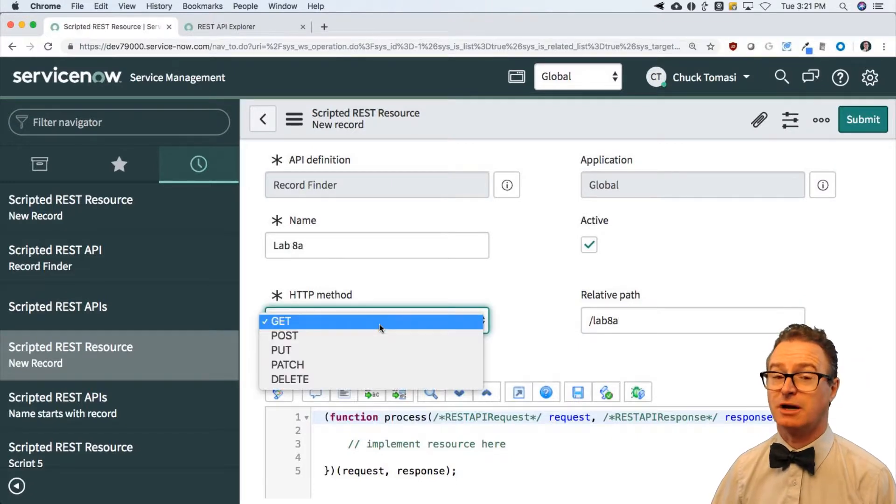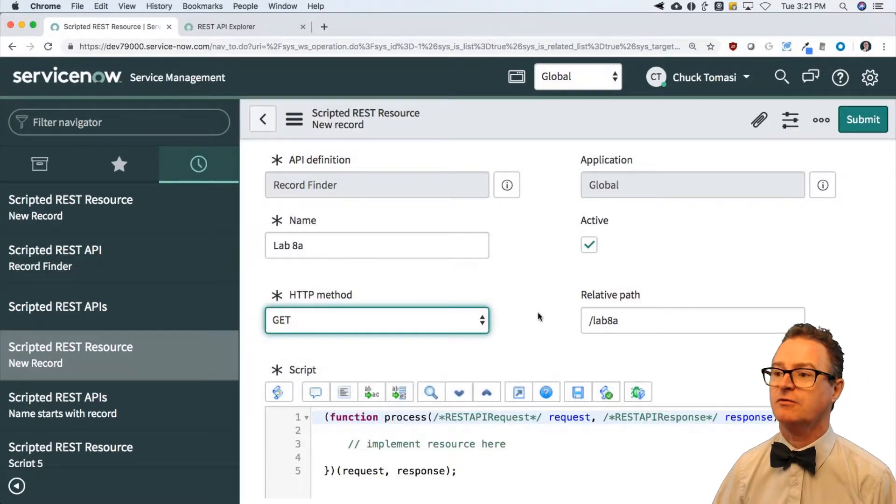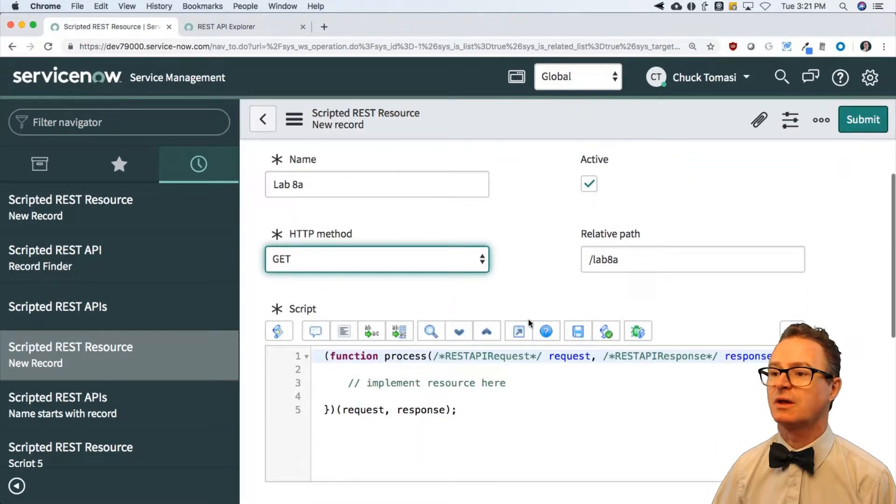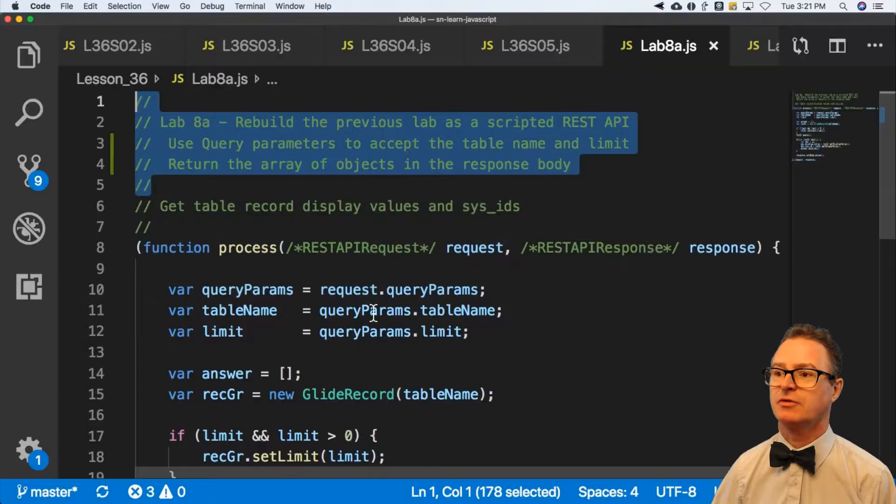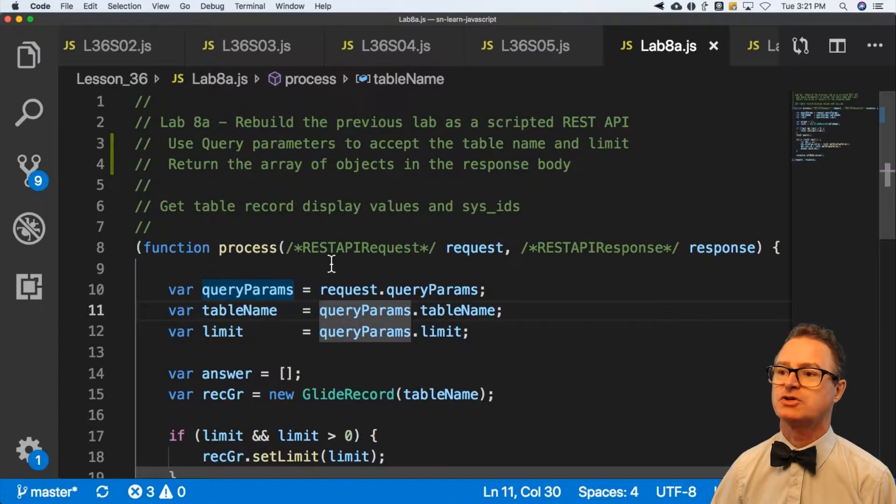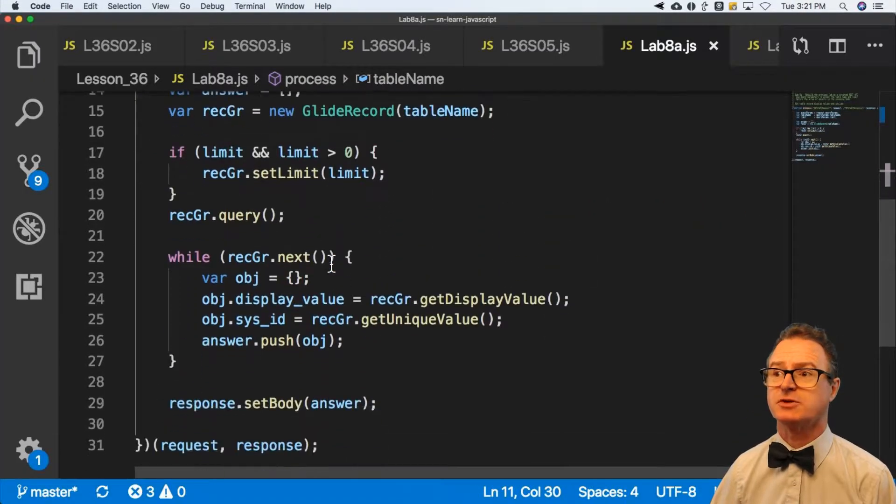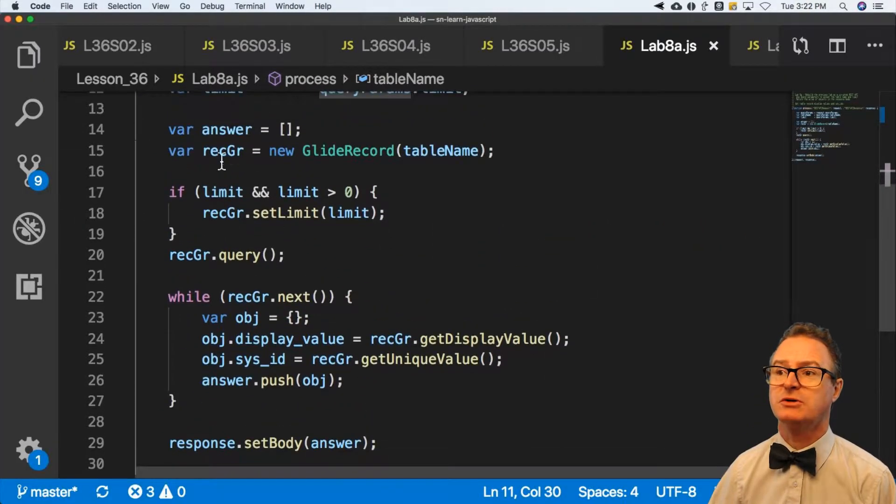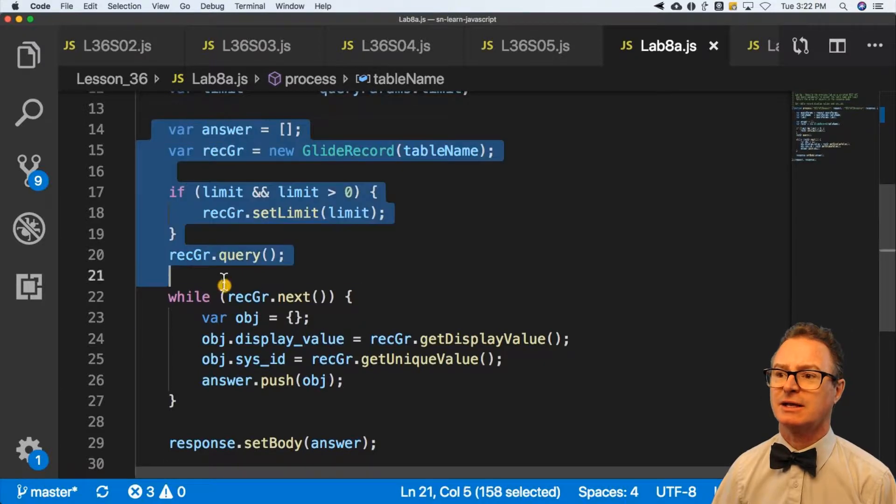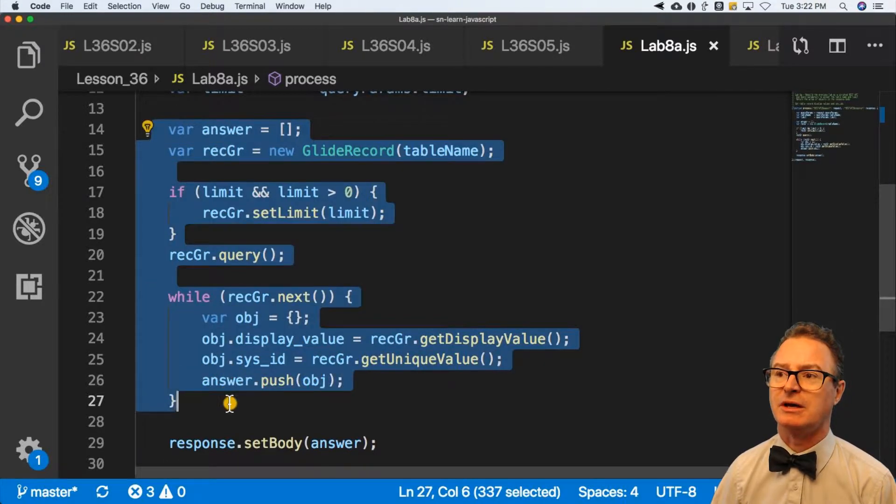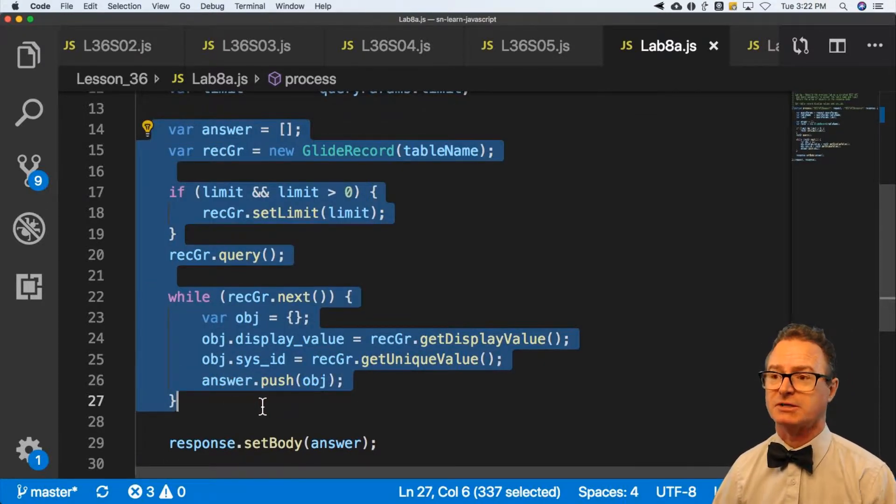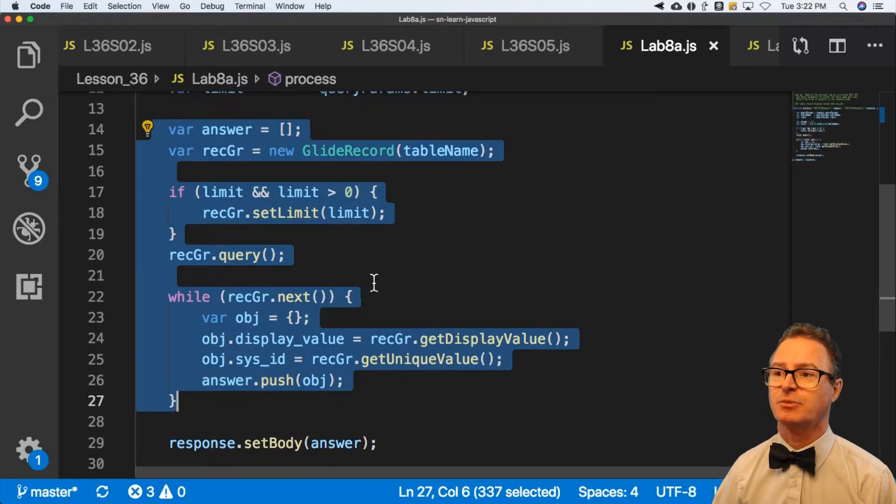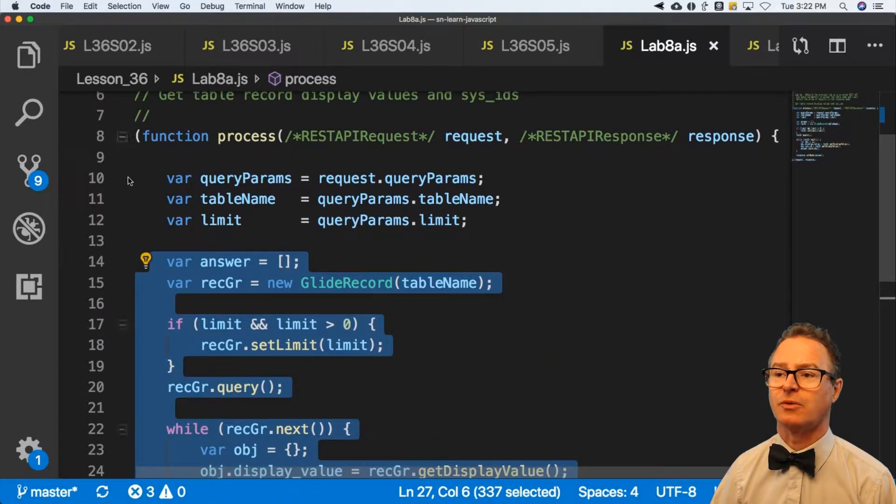And my script over here should look pretty familiar. I'm going to skip past the first part and just show you - this looks a lot like lab 7b. Go get a list of records, build an array of objects, nothing surprising there.